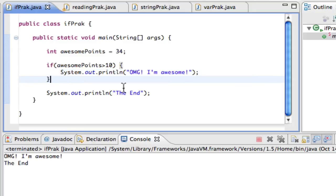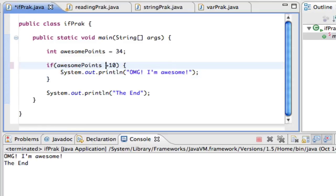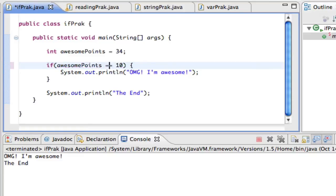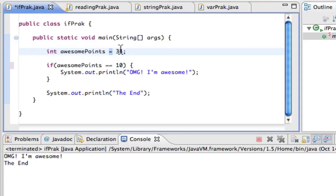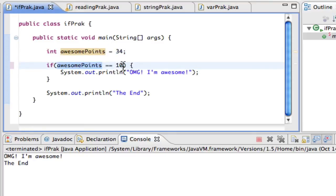Instead of greater than, I can use greater than or equal to, less than or equal to, or equal to. If I'm checking equality, I use two equal signs — that's a question. One equal sign means assignment, putting a value into a variable. Two equal signs asks: is awesomePoints equal to ten? It's a question that answers true or false.